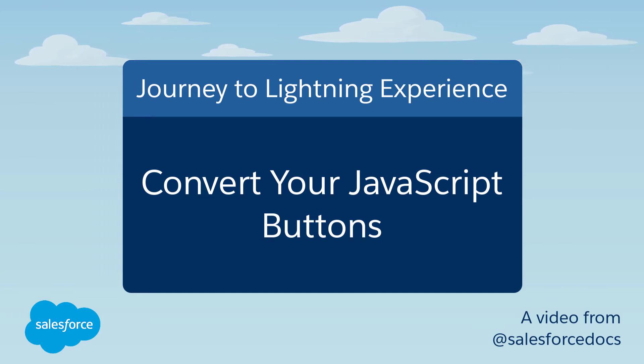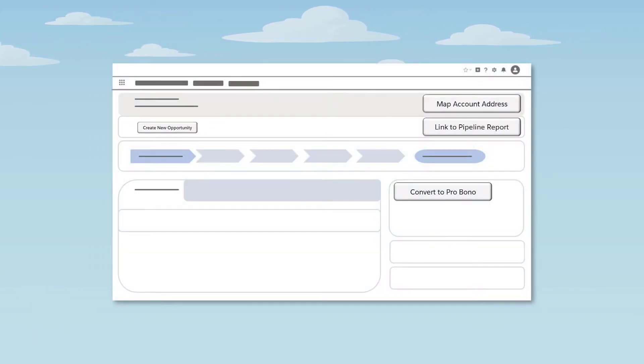Welcome to the Journey to Lightning Experience video series. Have you been looking for your org's JavaScript buttons in Lightning Experience?